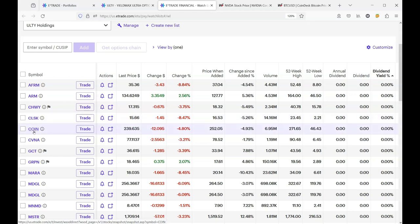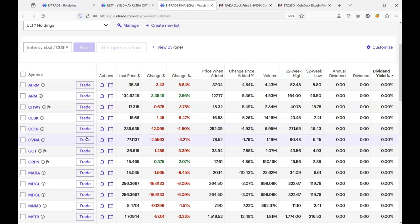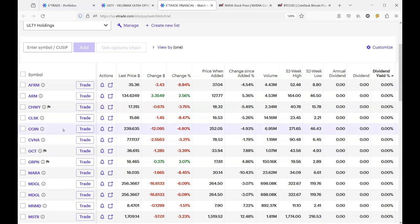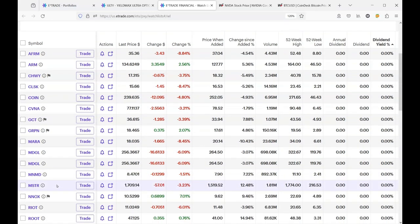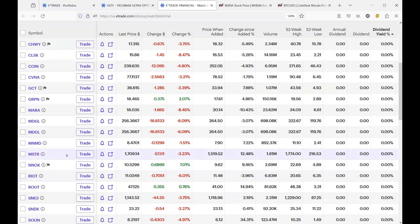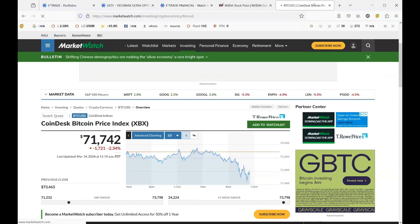And we have Coin is down 4.8%. Carvana is down 3.21%. GCT 3.39%. Mara is a Bitcoin-related stock, and it's down 8.45%. So starting to see here that Coin and Mara, and if I cheat a little and go down to MSTR and Riot, we got a Bitcoin problem.